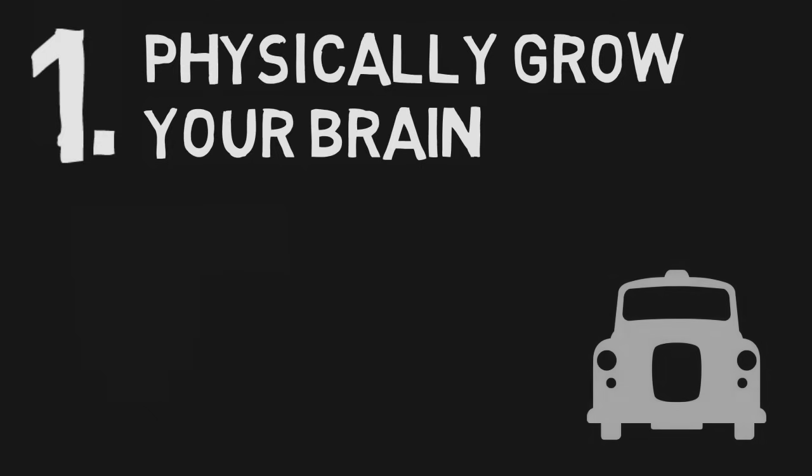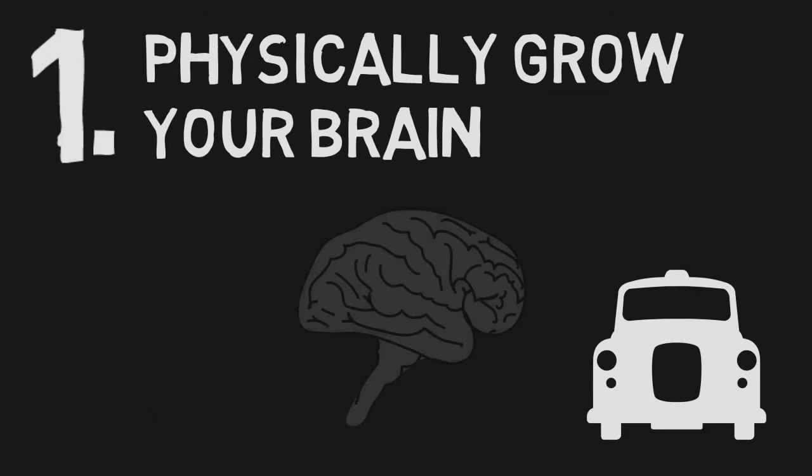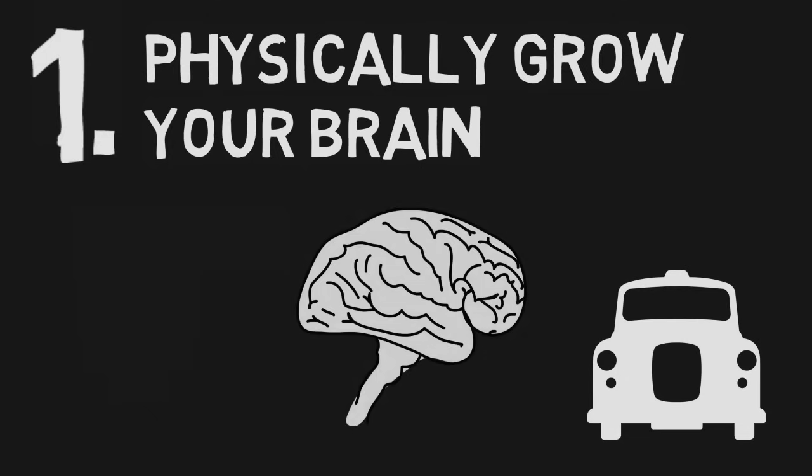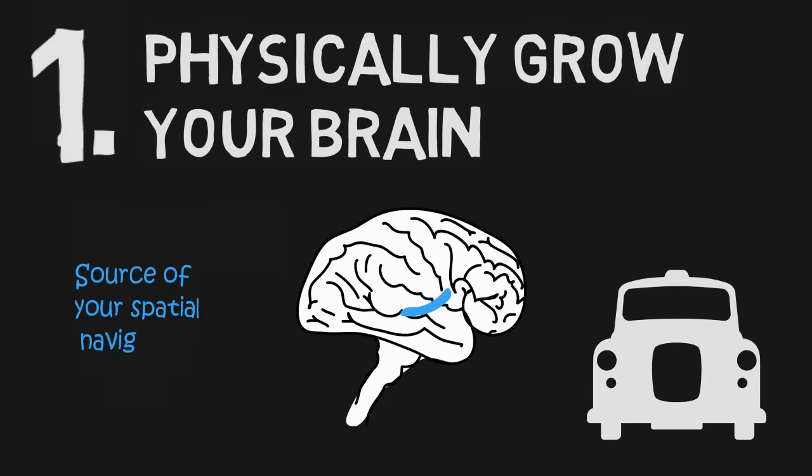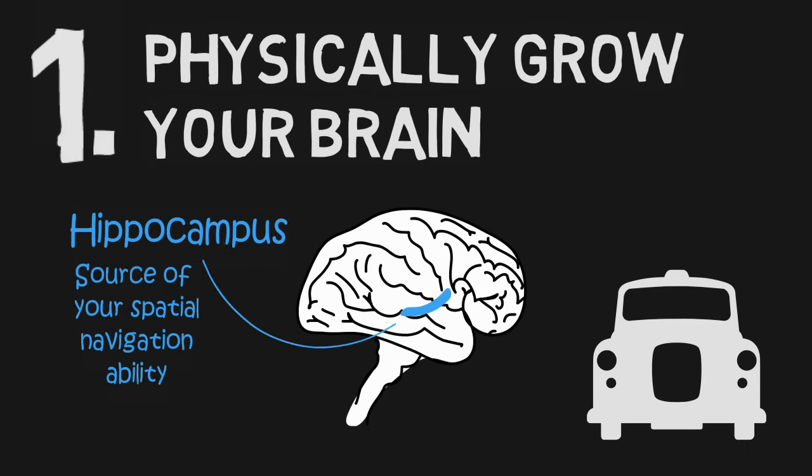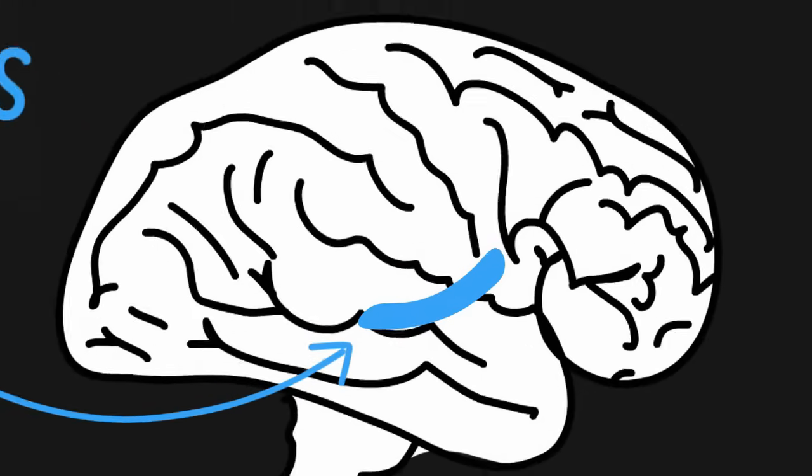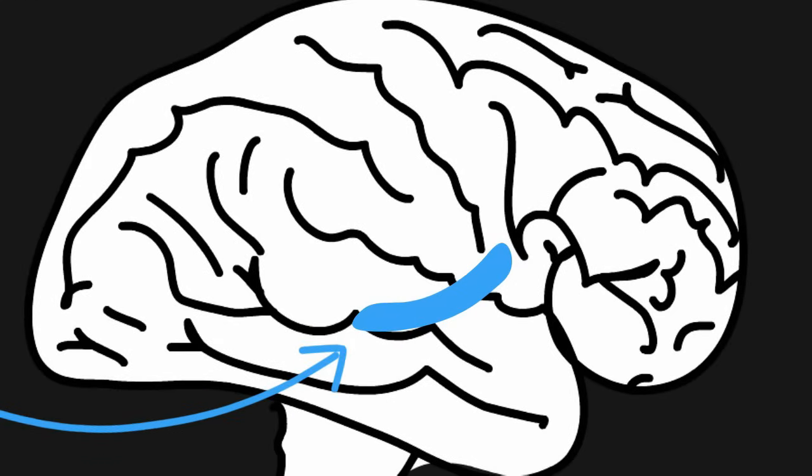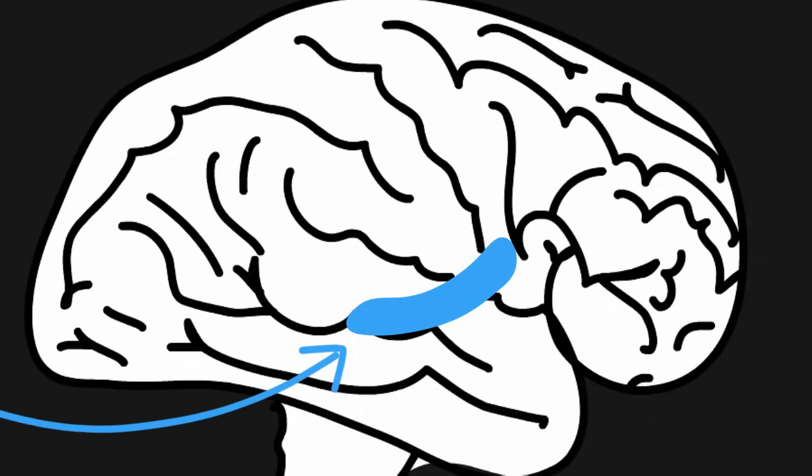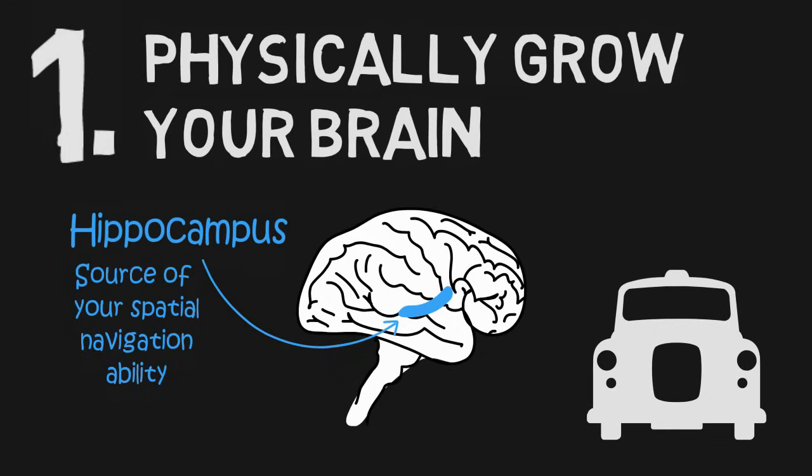Several years ago, before taxi drivers used GPS to get around, brain researchers took brain imaging scans of experienced London taxi drivers. Researchers noticed that the more time a London taxi driver had spent driving a taxi in London, the larger a region of the brain associated with spatial awareness and memory, the hippocampus, had become. It was apparent that the more demands the taxi drivers put on their brains, the more they had to navigate the challenging road system of London, the more neurons they were able to grow in an area of the brain that they needed to complete their job.